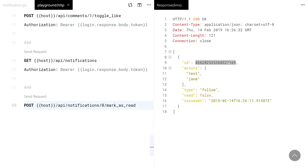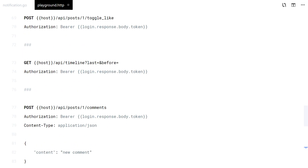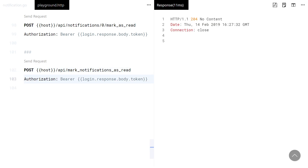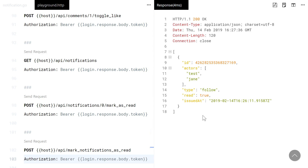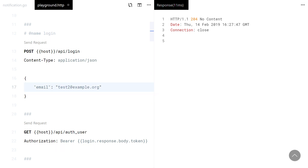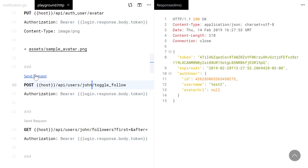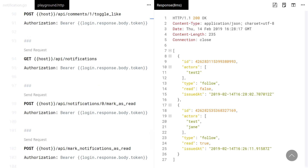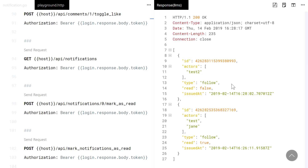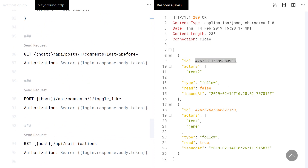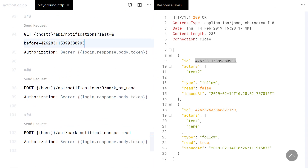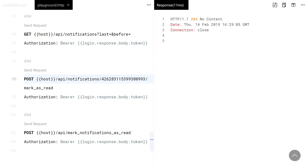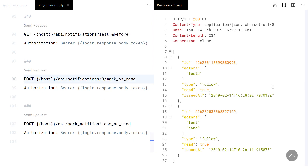Now I will mark this notification as read, and do the same with another test user. This time the notification wasn't grouped because the old one was already read. Since I have more than one result, let me quickly test the pagination. All looks good.